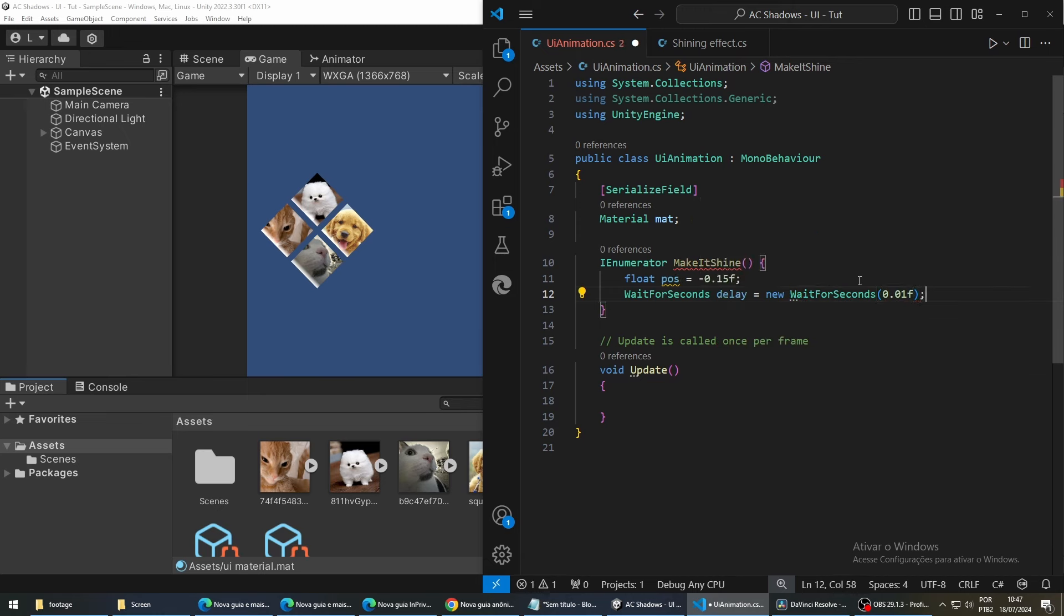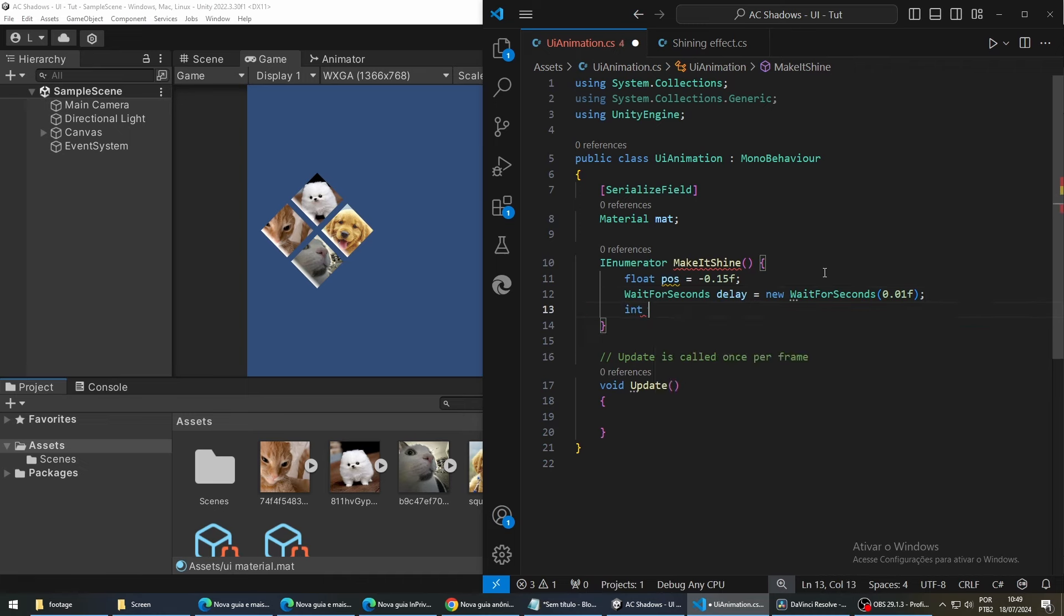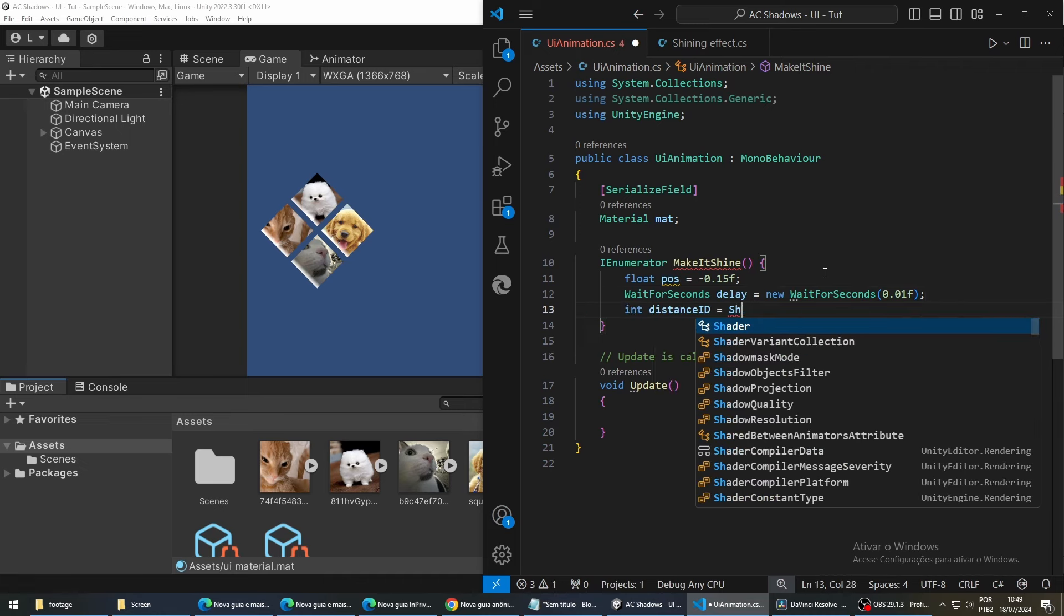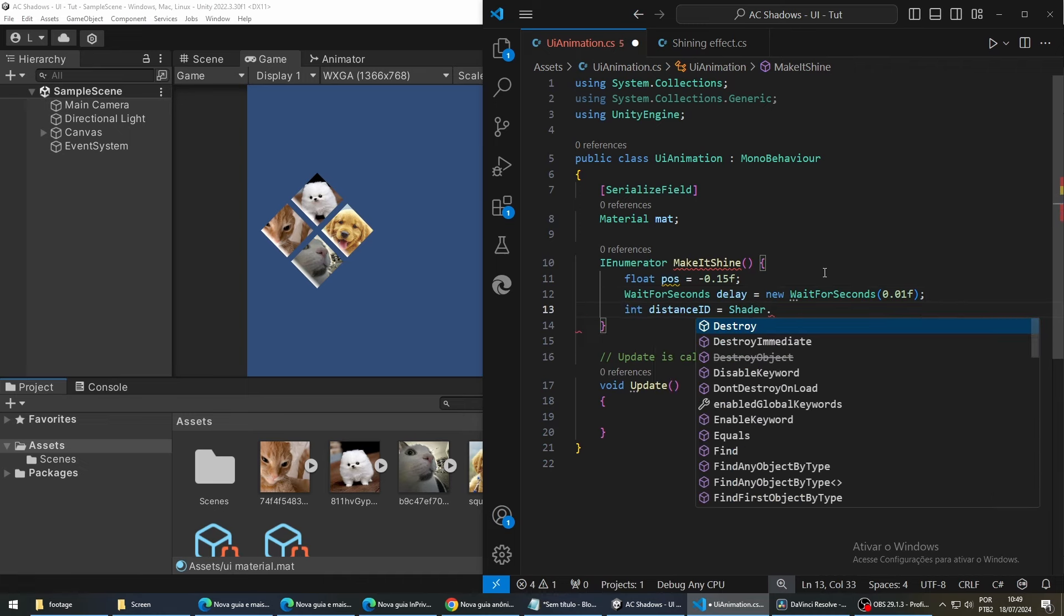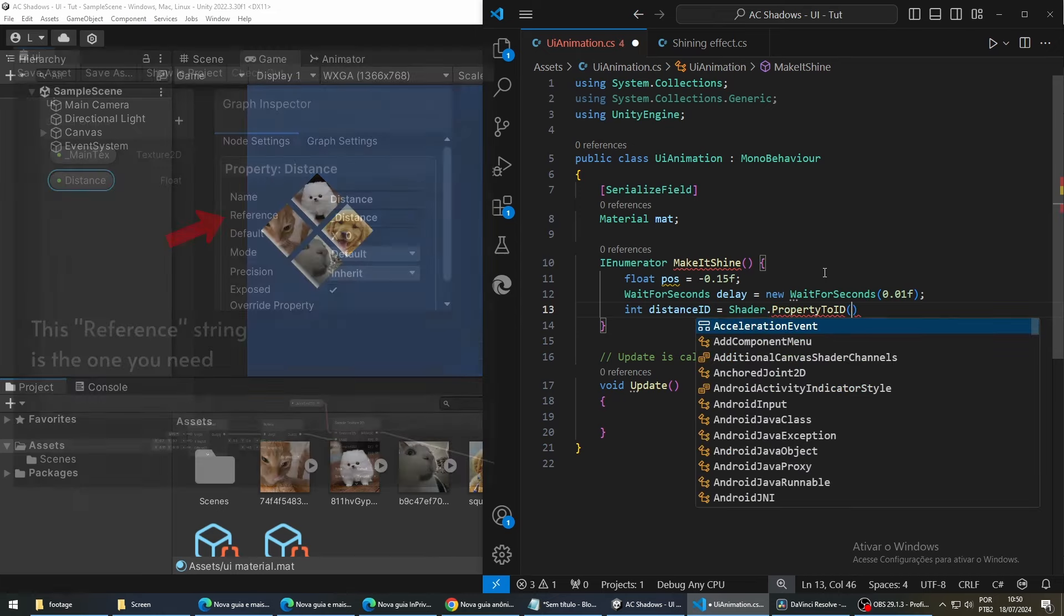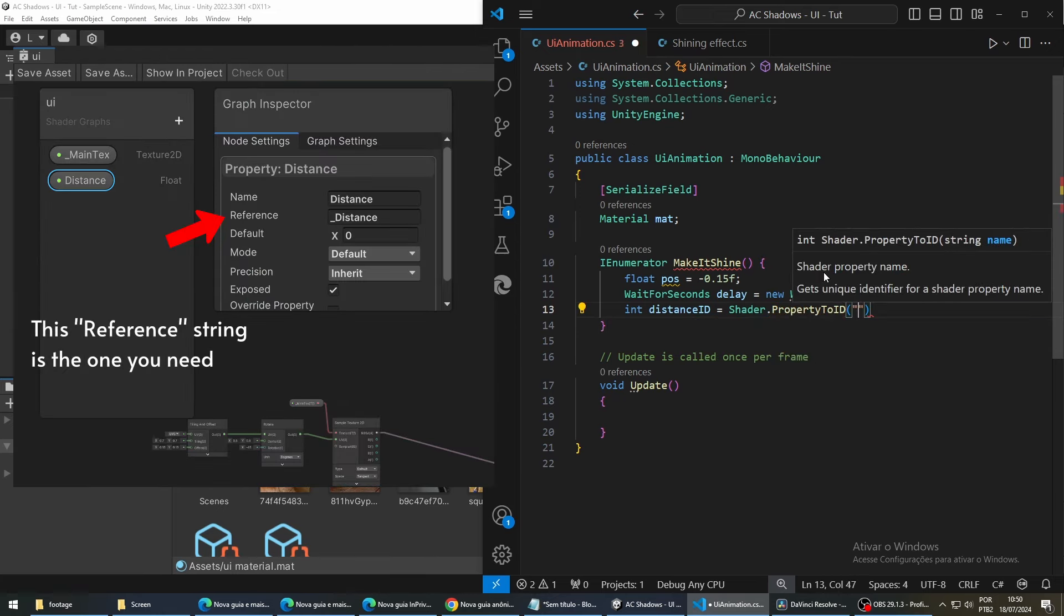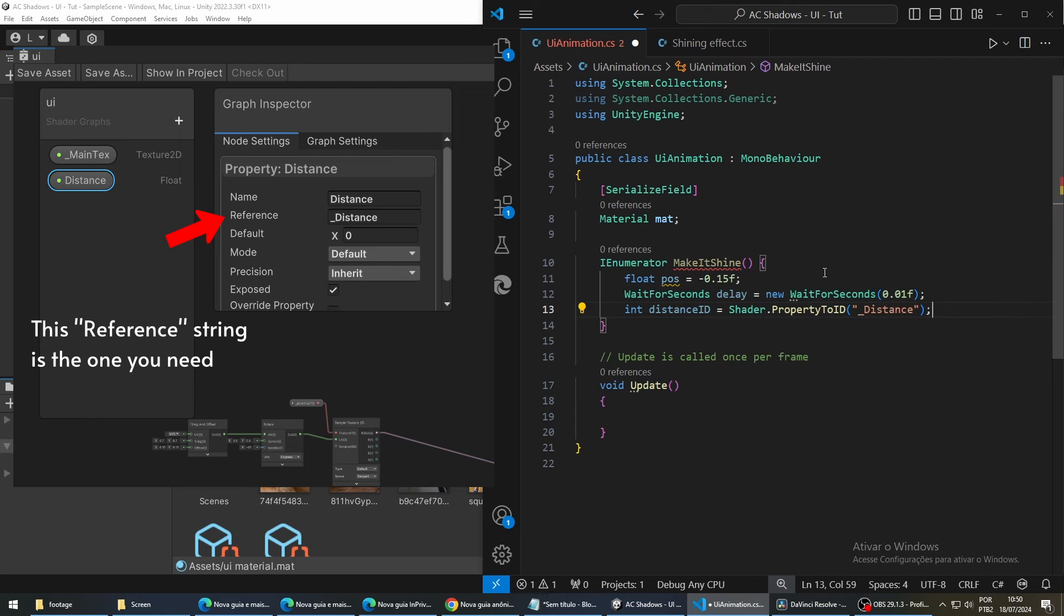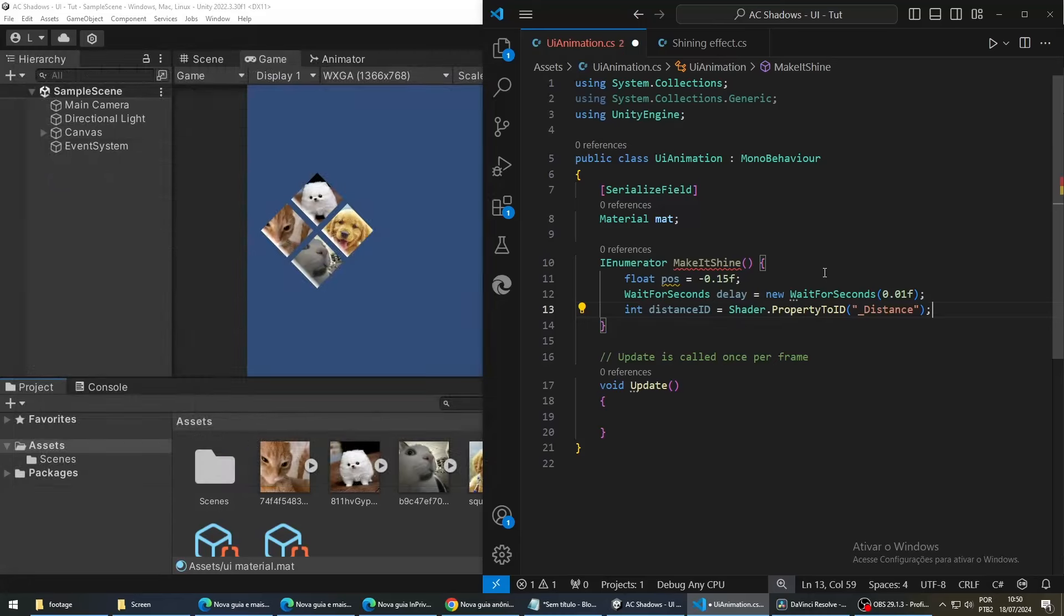Next, we need a reference to the property that we are going to update. For this, we are going to use the property to ID function and pass a string with the name of our property. Now, we are going to make the logic for the animation.